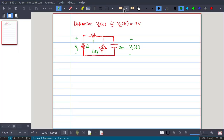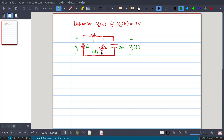In this video we will consider a circuit which contains a dependent source, and we will use the Laplace transform method to solve for VC(t). We have a voltage-dependent current source 1.5V1, where V1 is the voltage across the 2 ohm resistance. The initial voltage is given as VC(0-) = 11 volts, and we need to find an expression for VC(t).